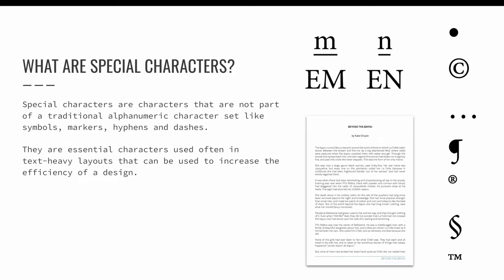Special characters are characters that are not part of a traditional alphanumeric character set, like symbols, markers, hyphens, and dashes. They are essential characters used often in text-heavy layouts that can be used to increase the efficiency of a design.